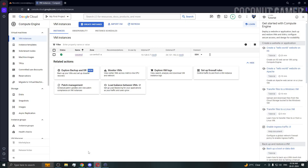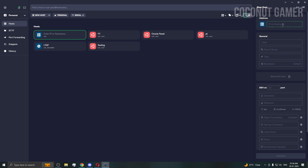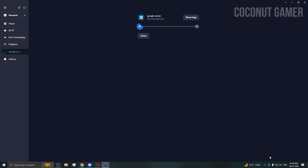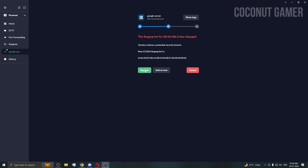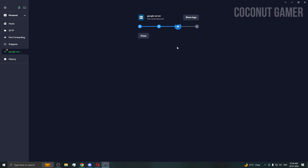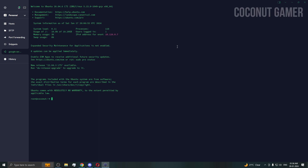I'm going to use Termius to connect to the server. Copy the server IP, paste it in, label it 'Google', set username as 'root', and enter the password we set for root. Connect — I think I entered the wrong password the first time, but we are now in. Keep in mind to enter the correct password and remember it.